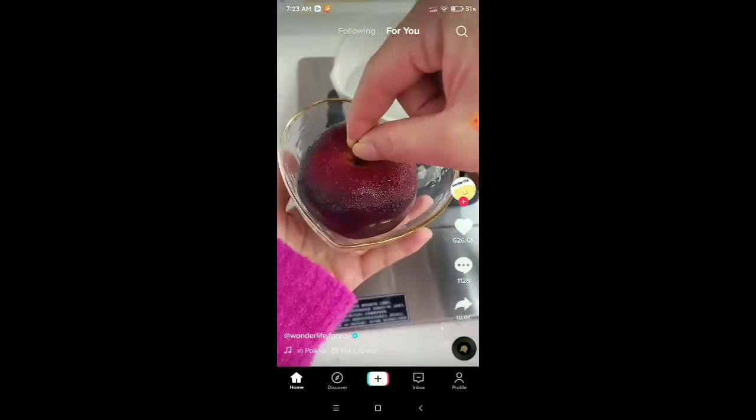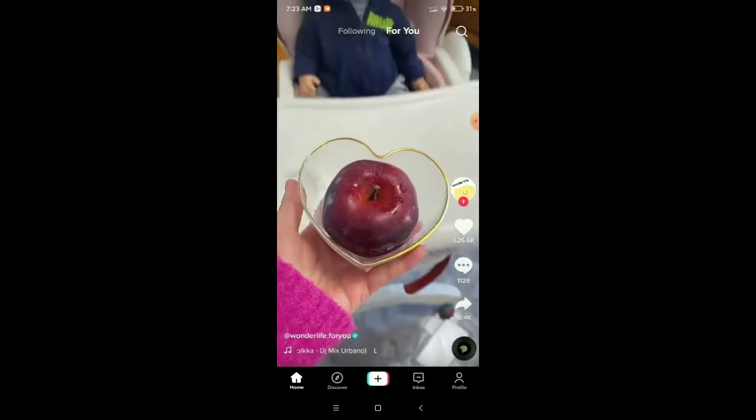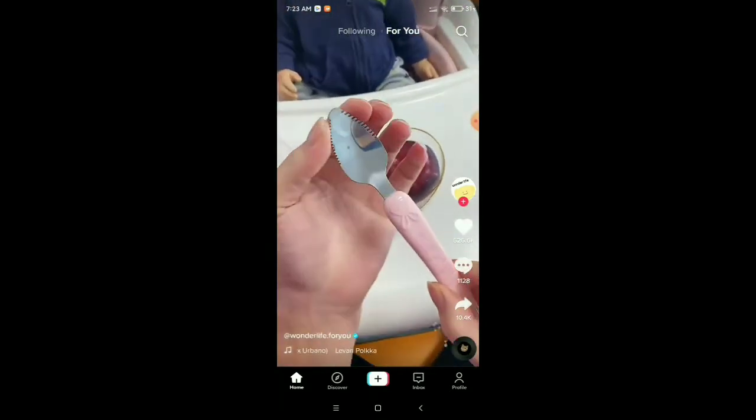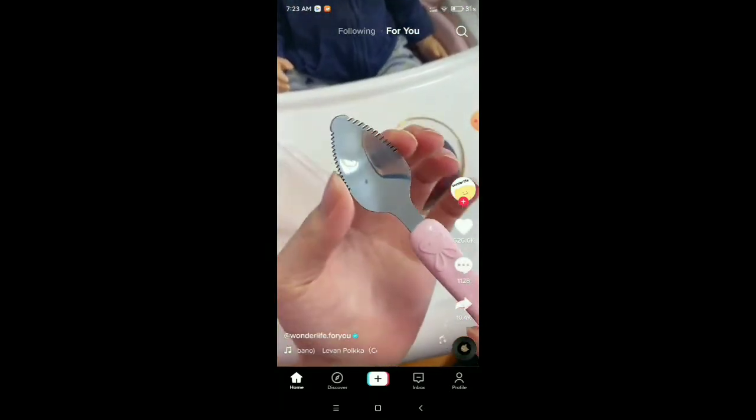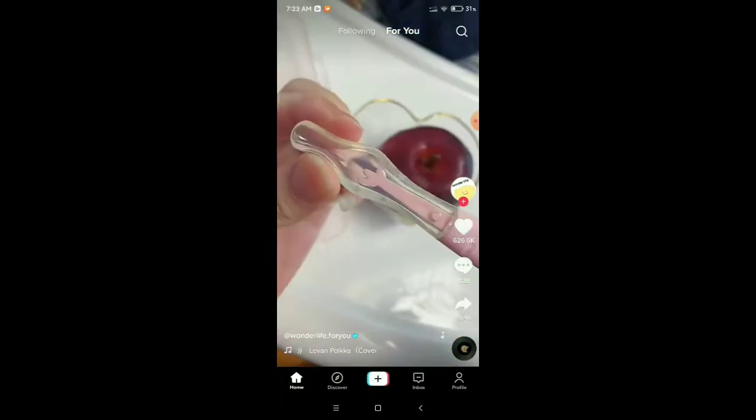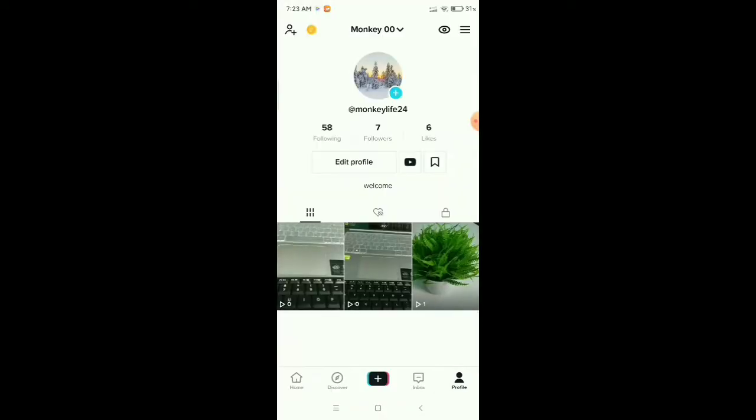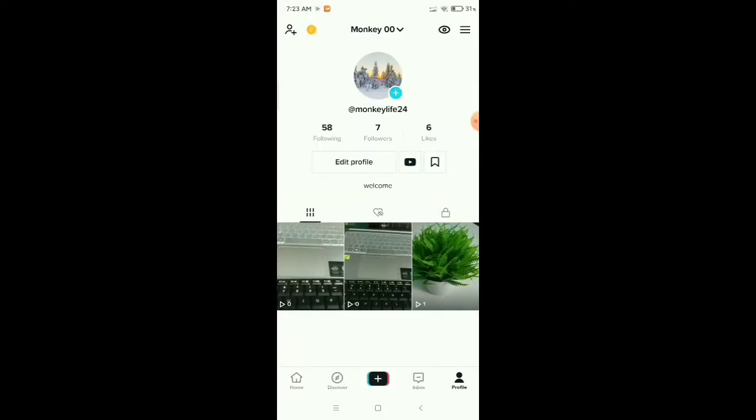First, you need to open your TikTok app and go to your profile on the bottom right corner. After that, click on the three-line menu bar icon in the top right corner.